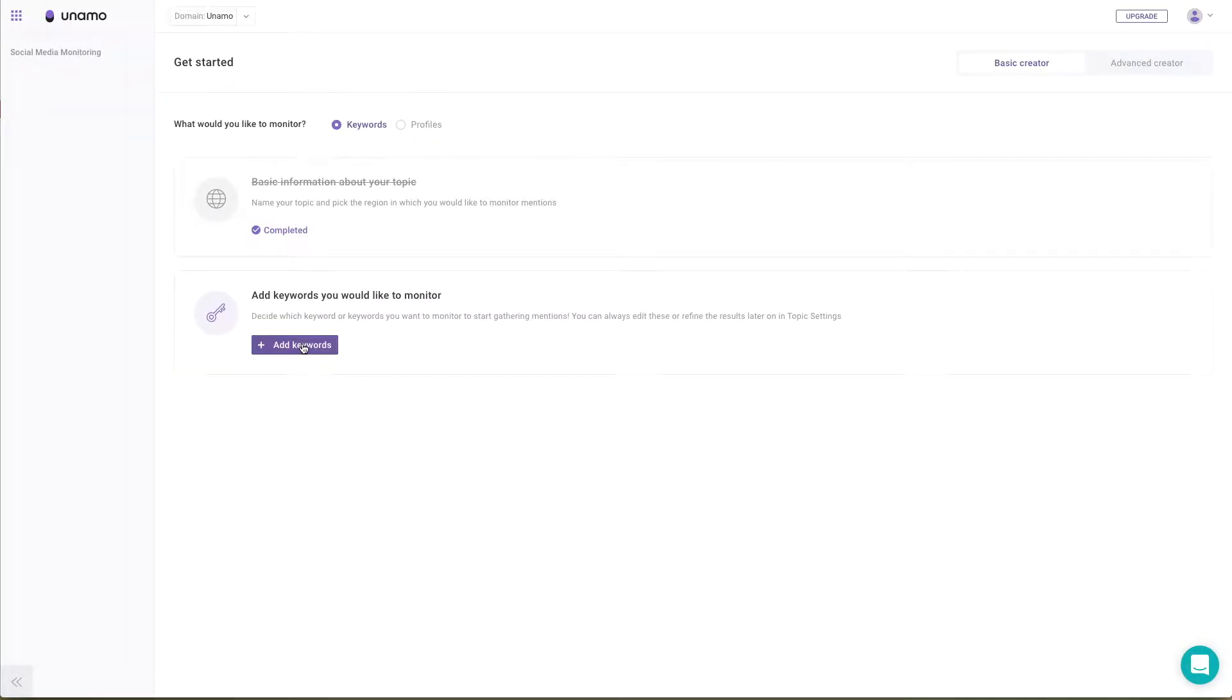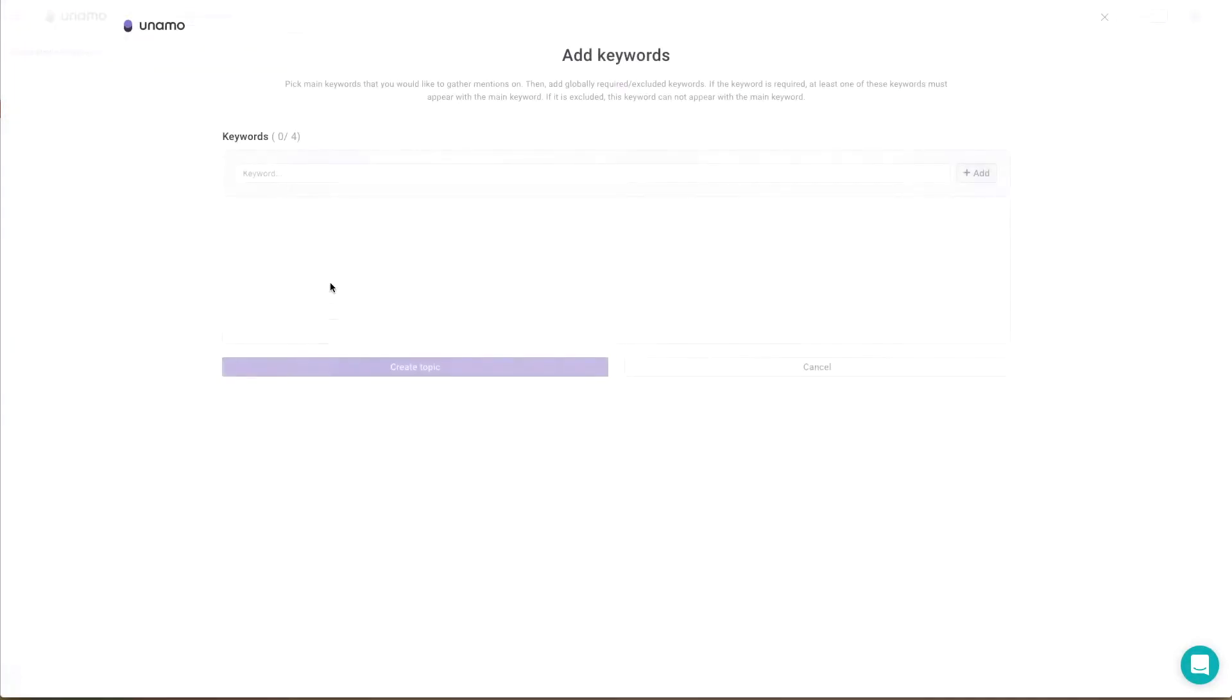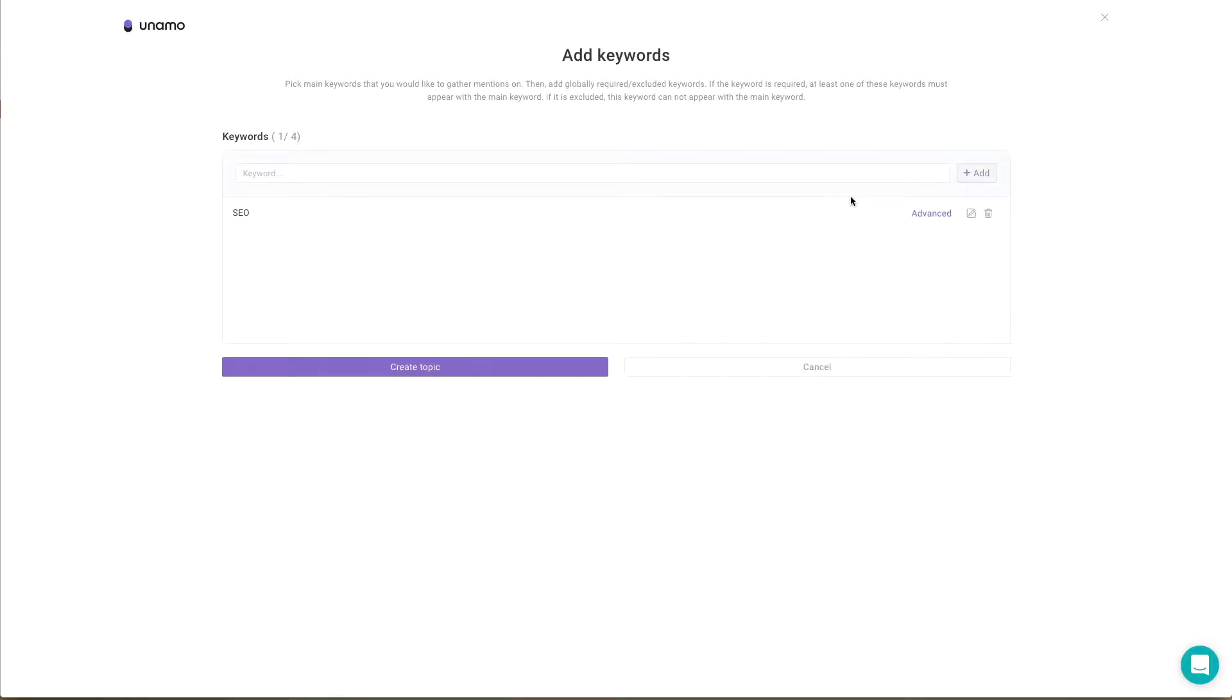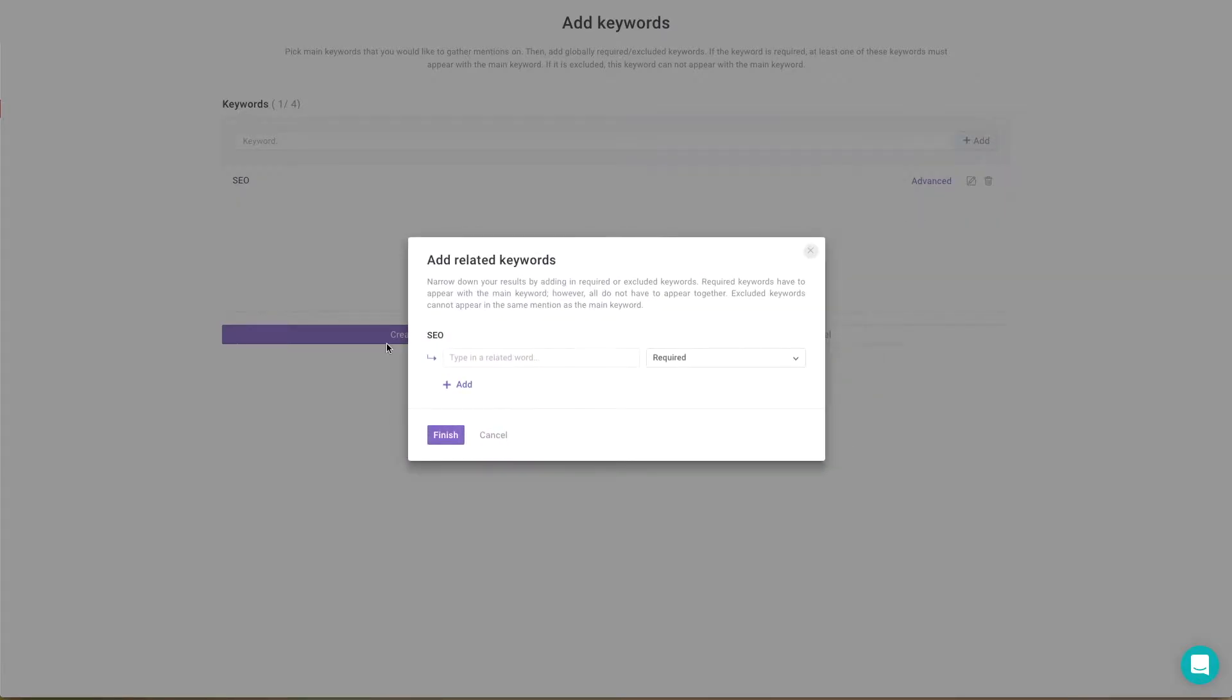The next step is to add your keywords. As well as your main keywords, you can also enter related keywords using the required or excluded rule.